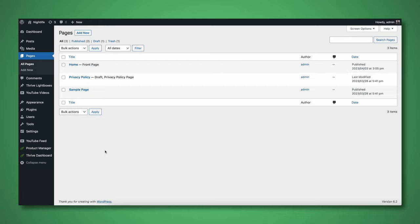So I'm in the back end of my WordPress website. Just a quick reminder, if you haven't installed Thrive Architect, which is the main tool that we're going to be using today, there is going to be a card popping up on screen right now in the top right corner. If you click on it, it's going to take you to a tutorial walking you through how to install the Thrive Product Manager, and how to use Thrive Theme Builder and Thrive Architect in detail. I'm assuming for the sake of this tutorial that you've already done so, and let's go ahead and get started creating our content hub.